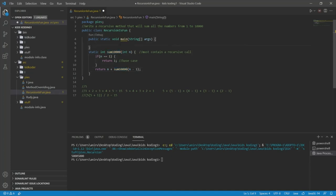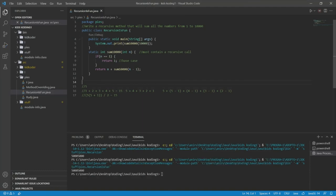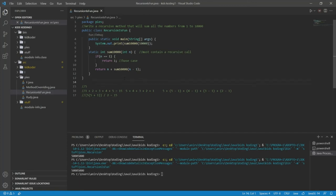Let's make our method call in the main method, passing in 10,000. Let's run it. We got 50,005,000. If you want to verify that, use the shortcut: 10,000 times 10,001 divided by 2, which equals 50,005,000. Hopefully that makes sense. This is our recursive method — it contains our base case and our recursive case, so we know it's a recursive method.